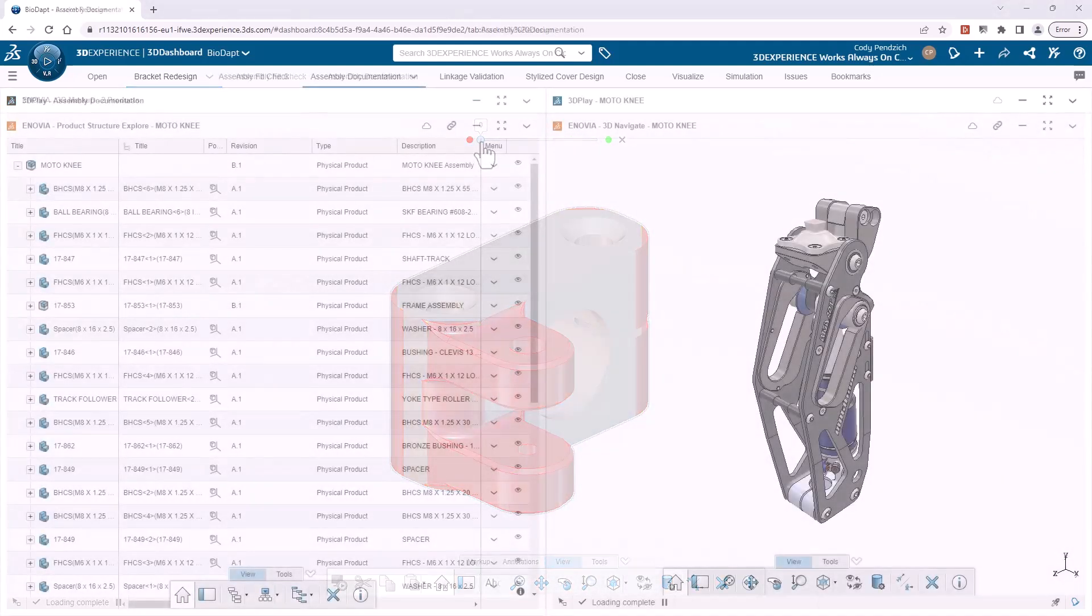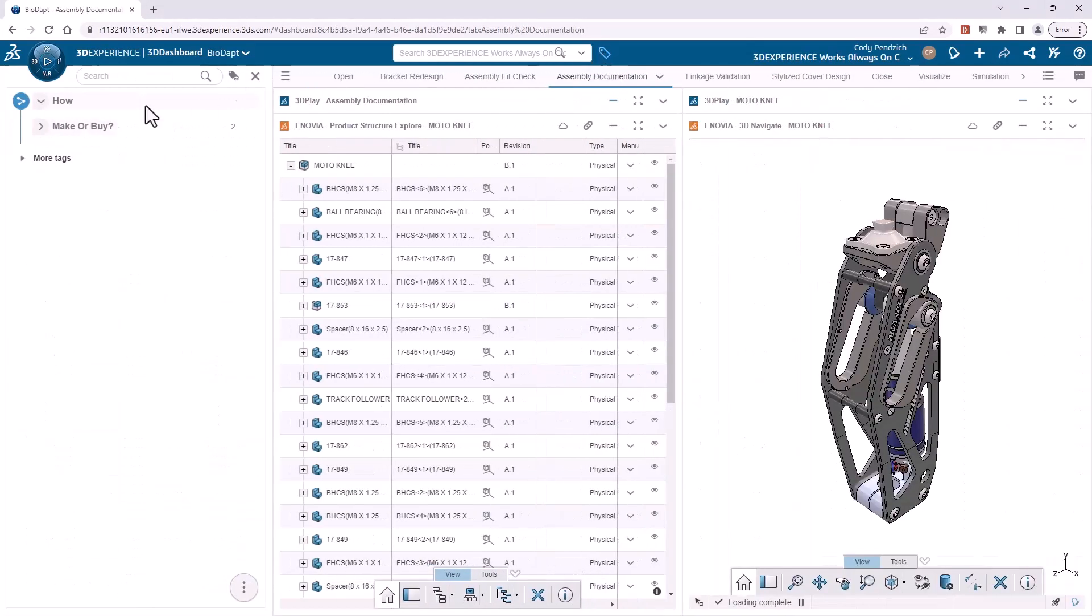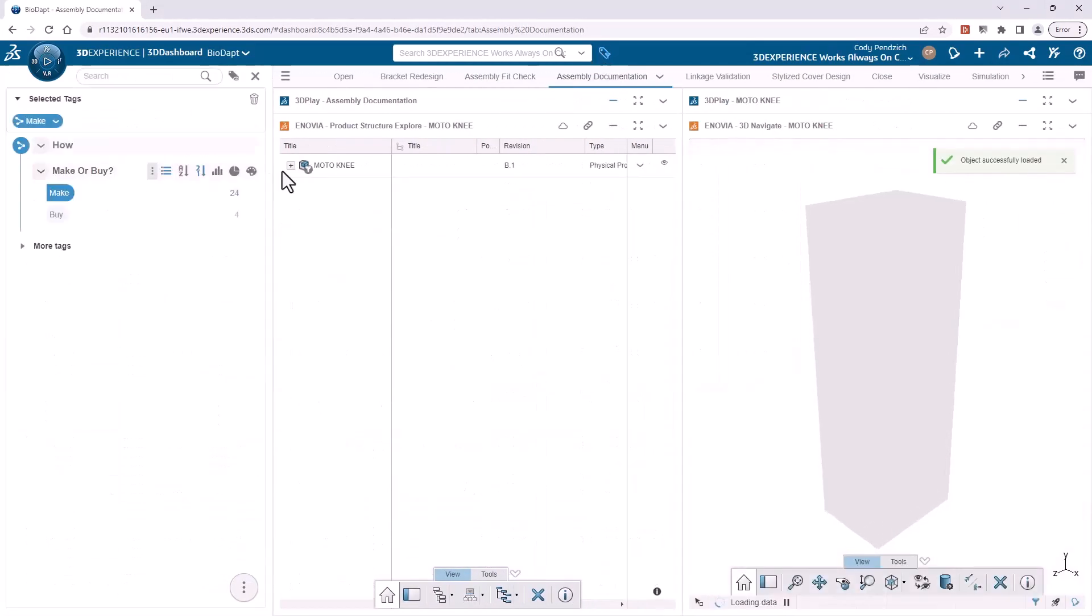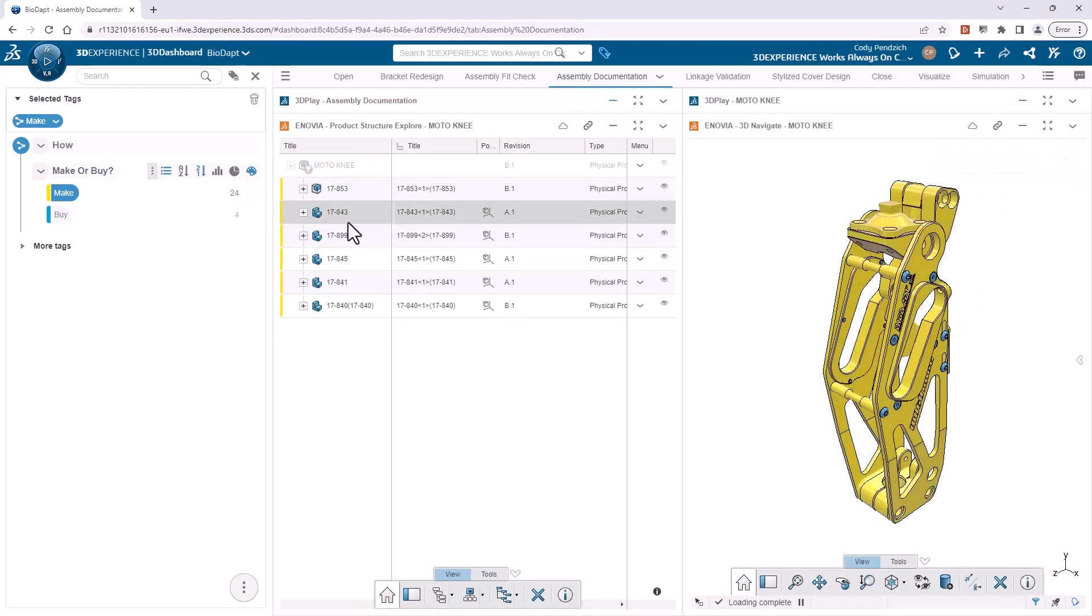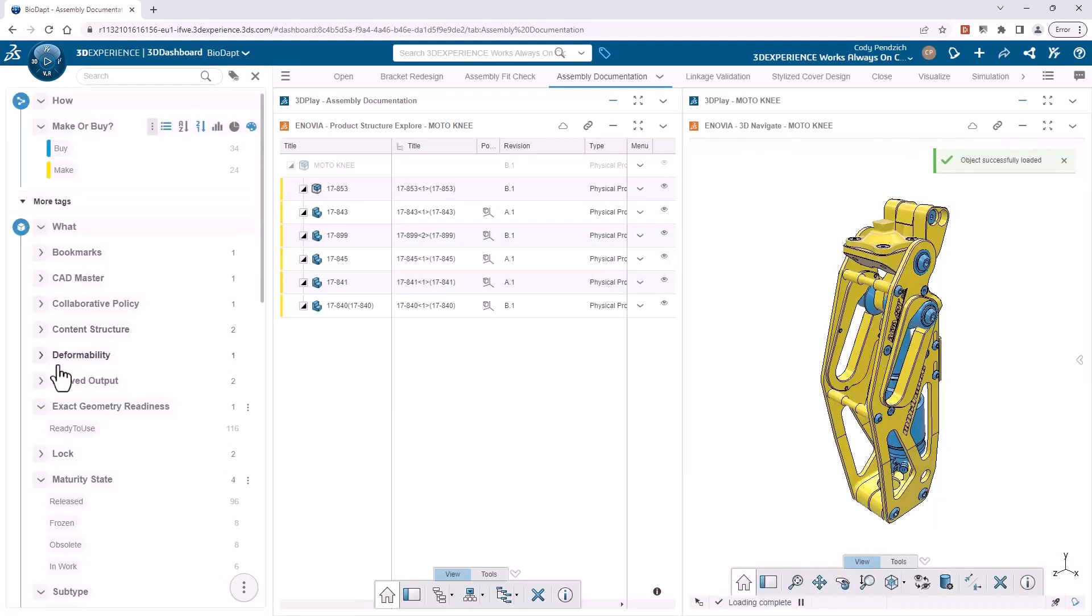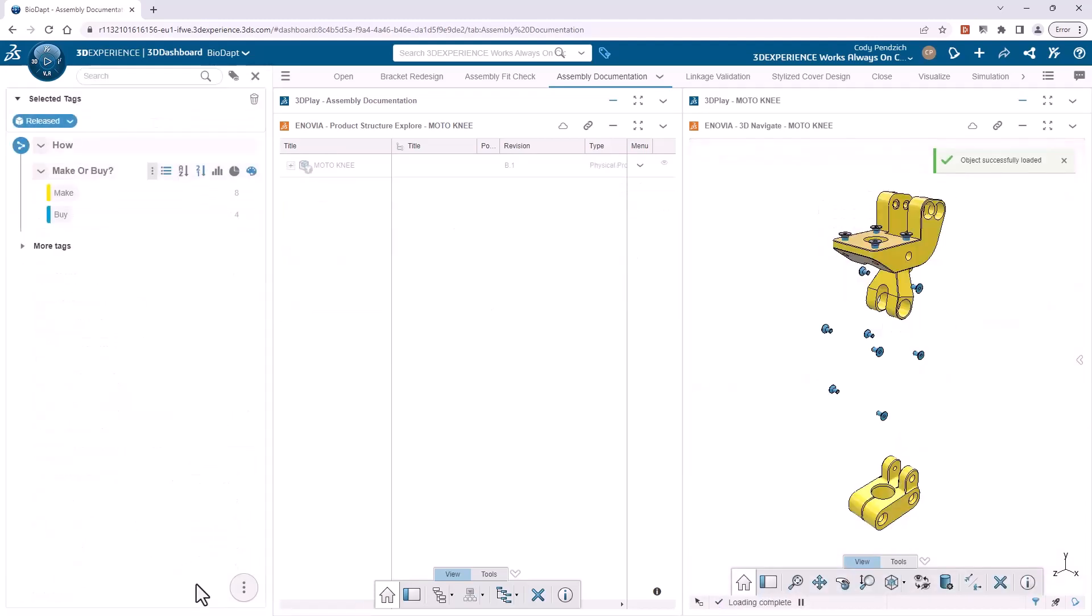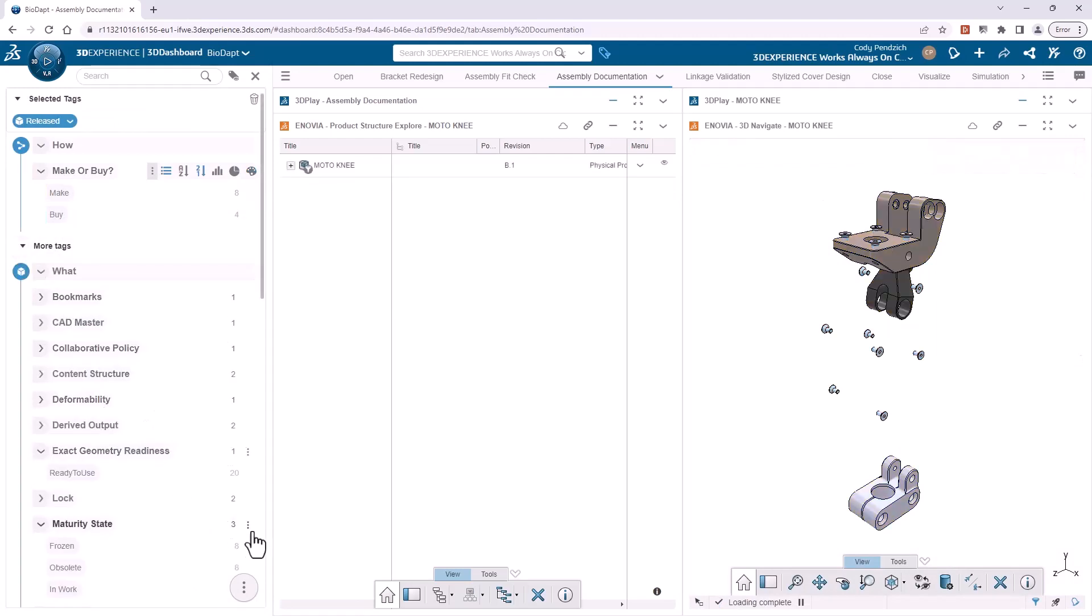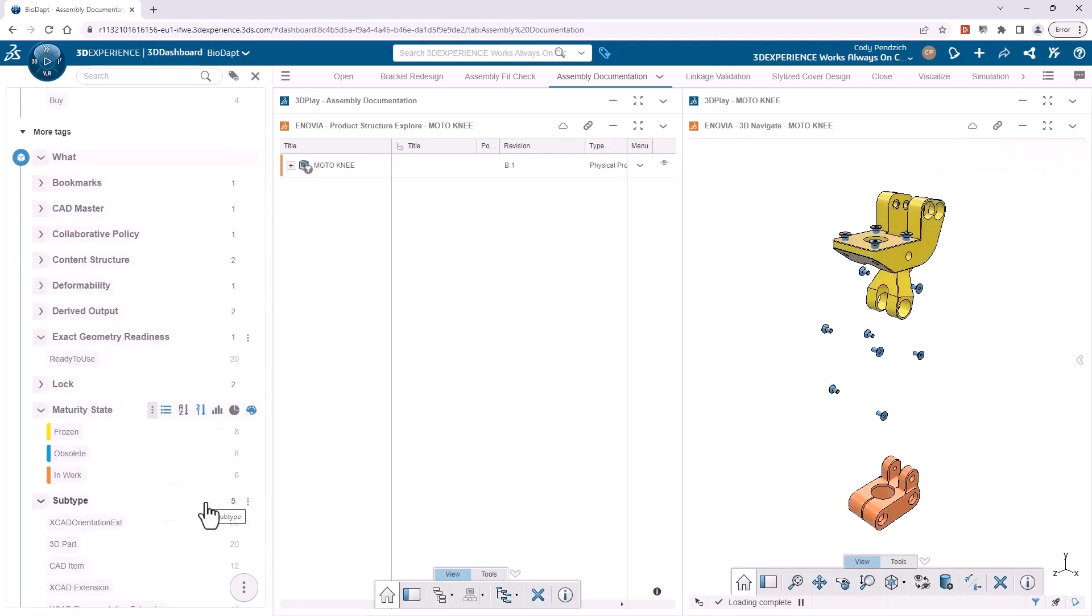We can also use the metadata that's populated as we design to view our assemblies like never before. For example, I'll color code this model based on the attribute make or buy. Now I can see in seconds what parts are purchased and what are manufactured, and I can even hide components with these properties, allowing me in this case to quickly see any components that are not in the release state.